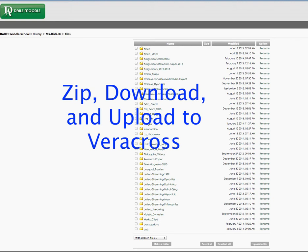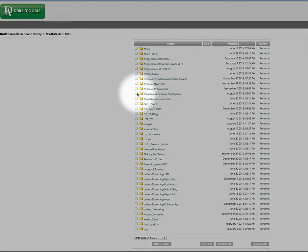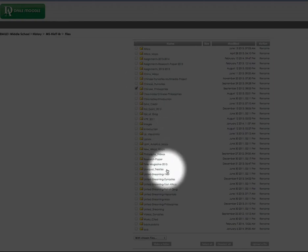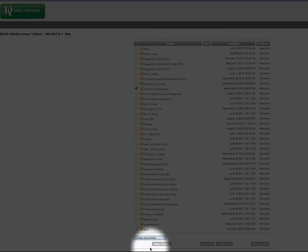I'm going to walk you through the process of downloading a folder full of PDFs. In this case, I'm going to choose the Chinese philosophies folder. I select it, and I'll say create a zip archive.